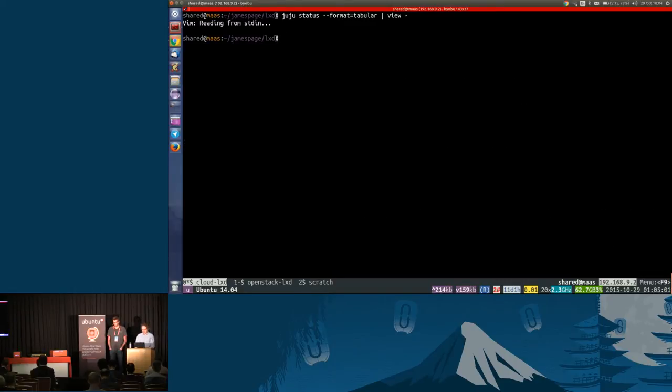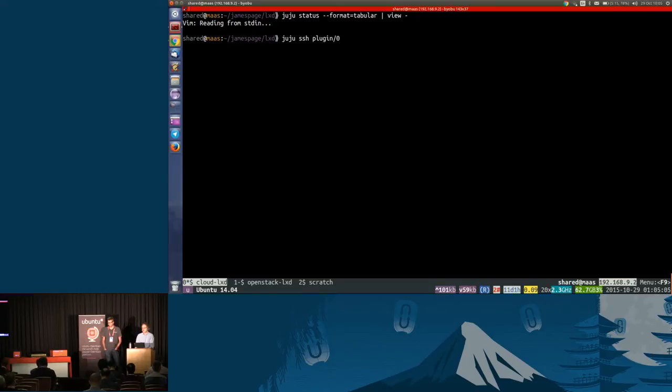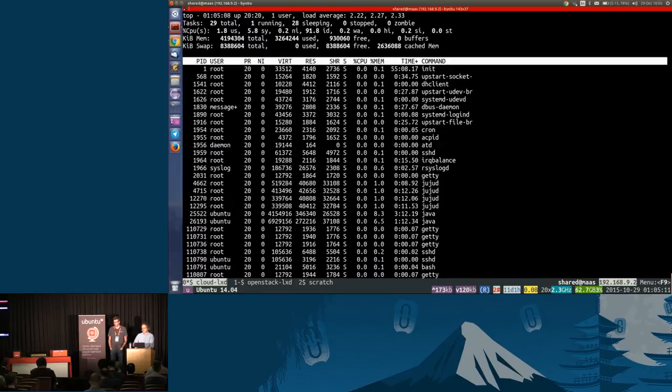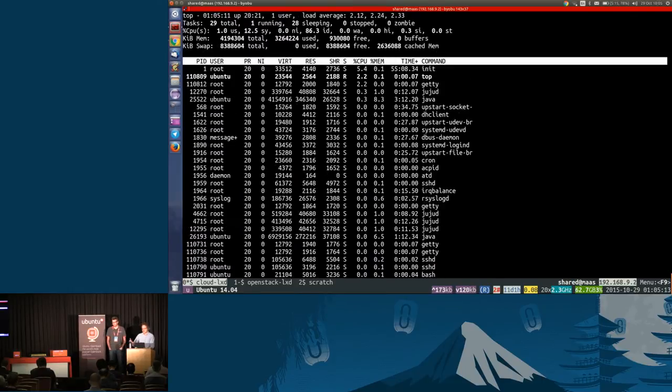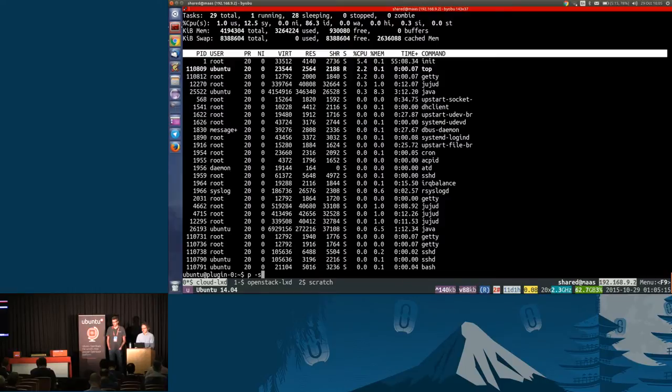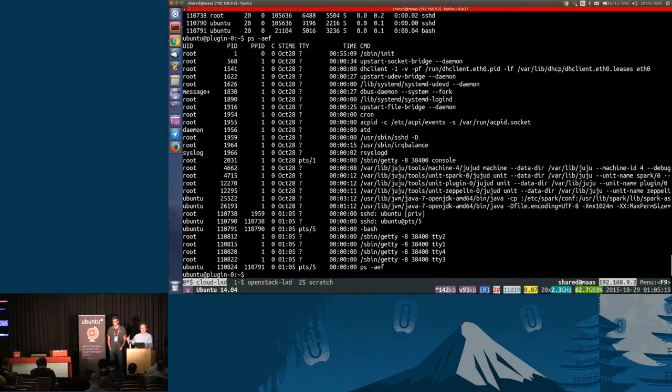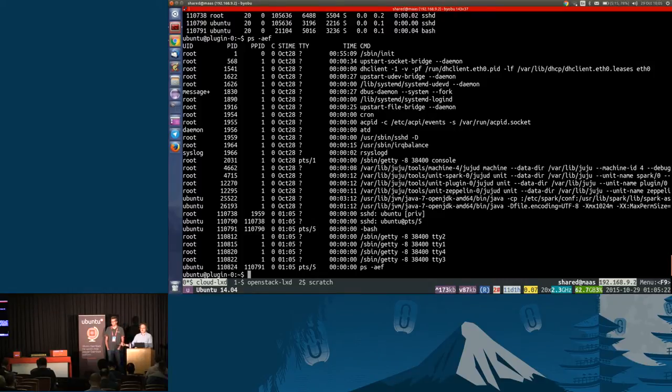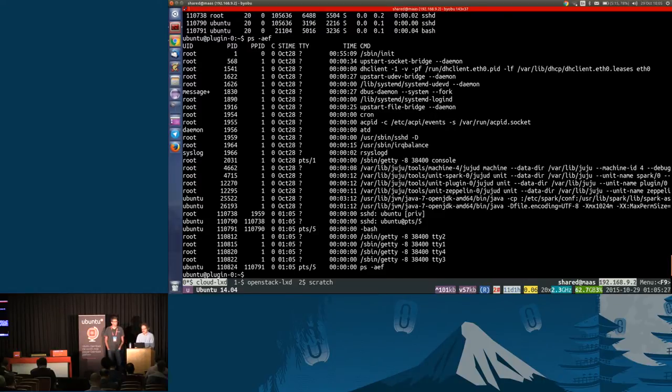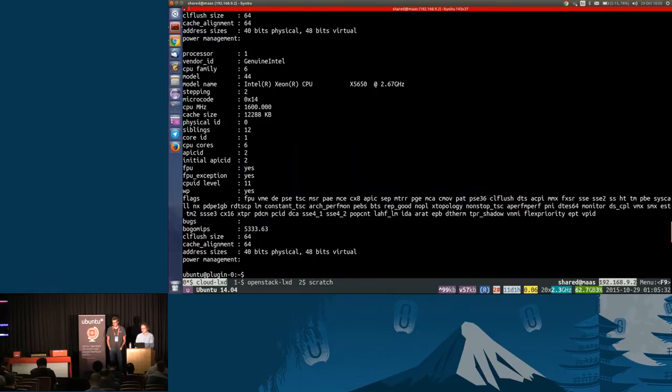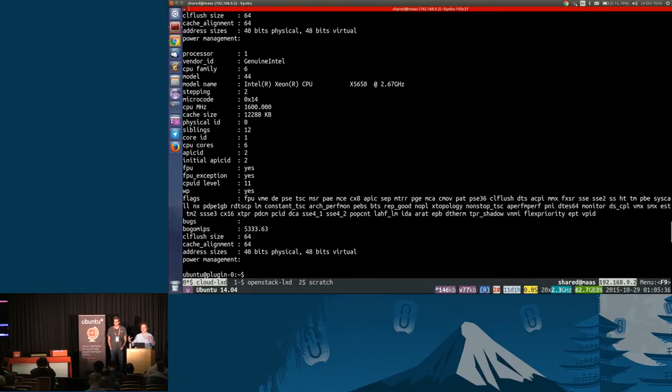This cloud is on the Isle of Man, so it's a fair way geographically from here. We can see all the Nova instances running, and we can do the kind of operations you'd expect to be able to do on those things. We can pull the console log. We can see the log from when the machine booted. We can do all the standard operations.